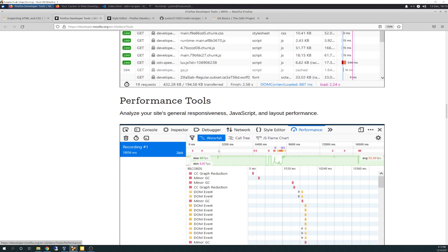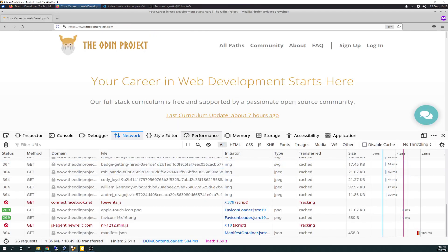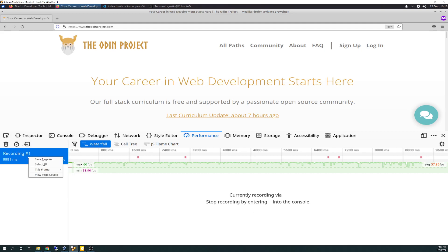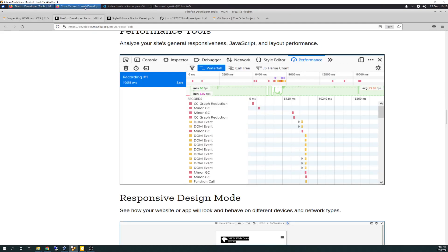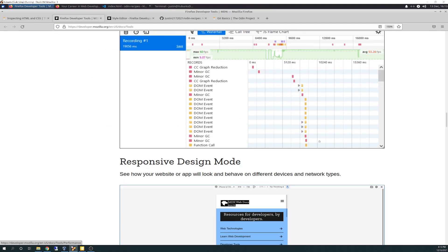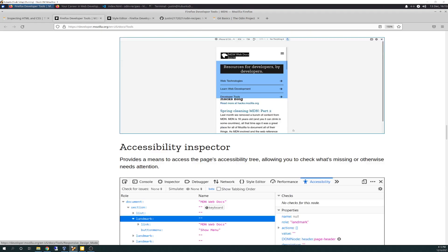Then you have performance tools. This basically just goes over the different speeds of things. You can actually record your session to see how long it takes for your page to load and the elements inside the page to load. This is what it would look like when you're done running it. The responsive web design mode, we went through that already.